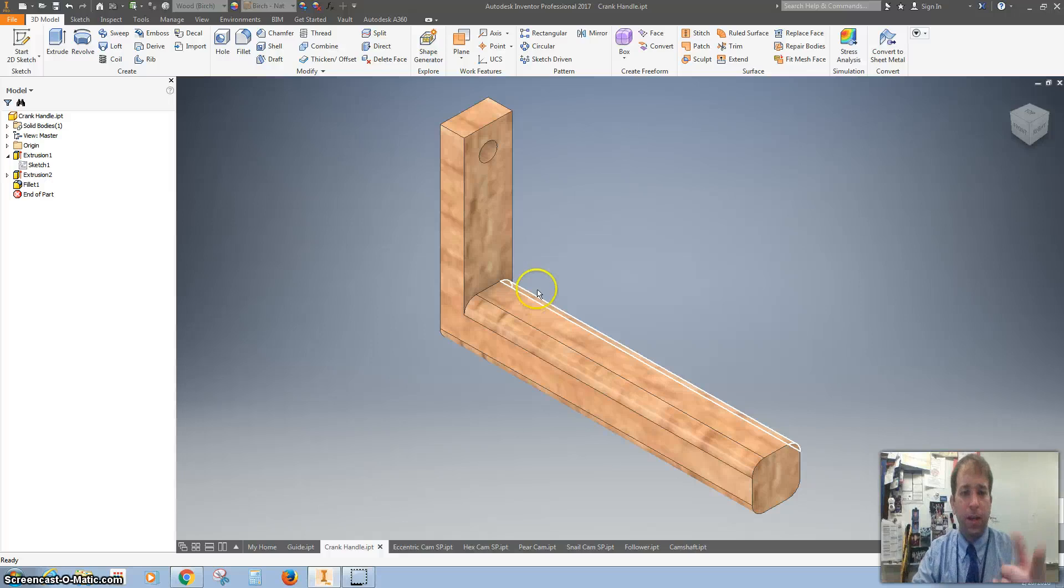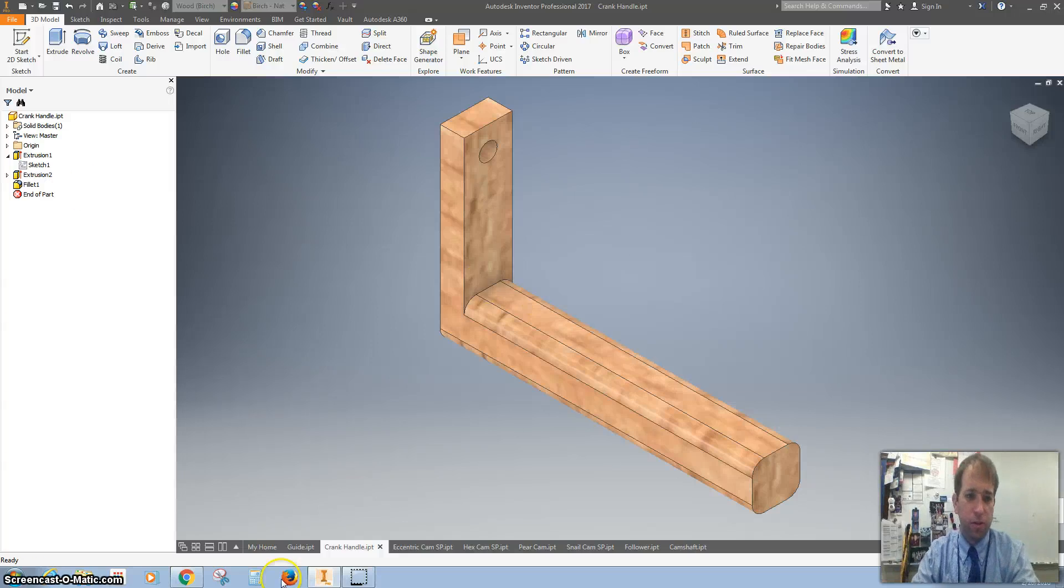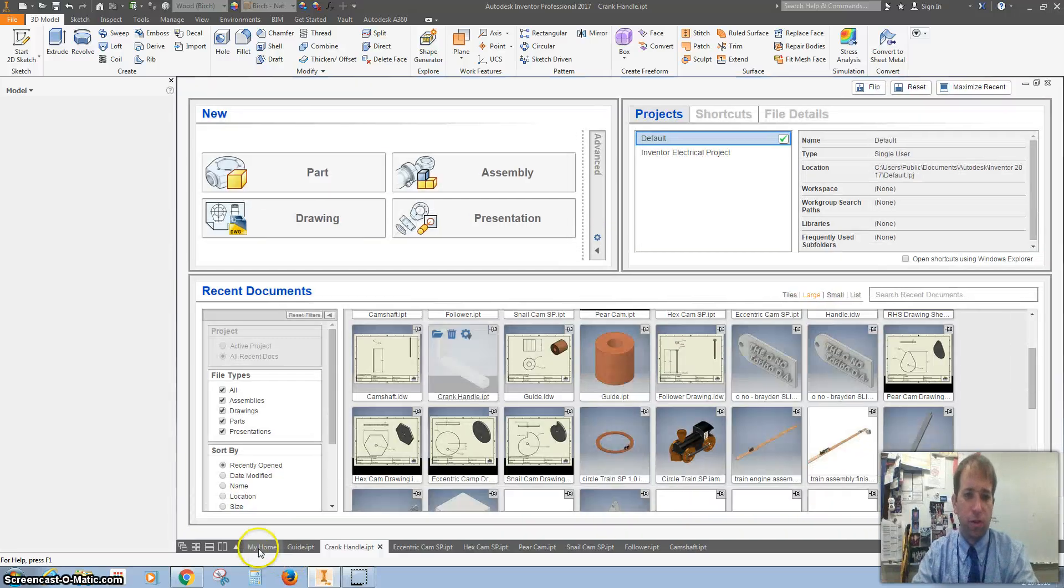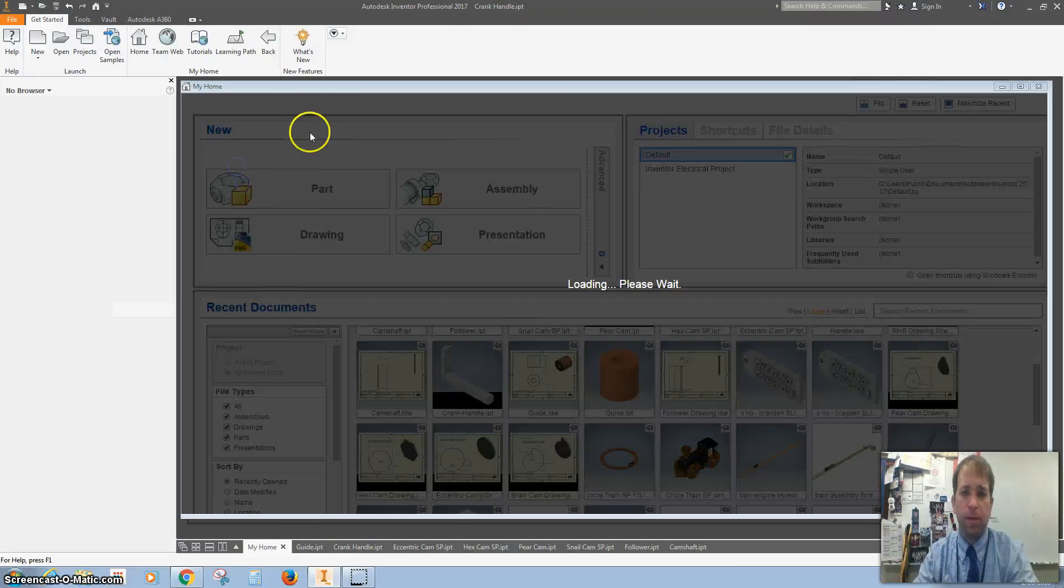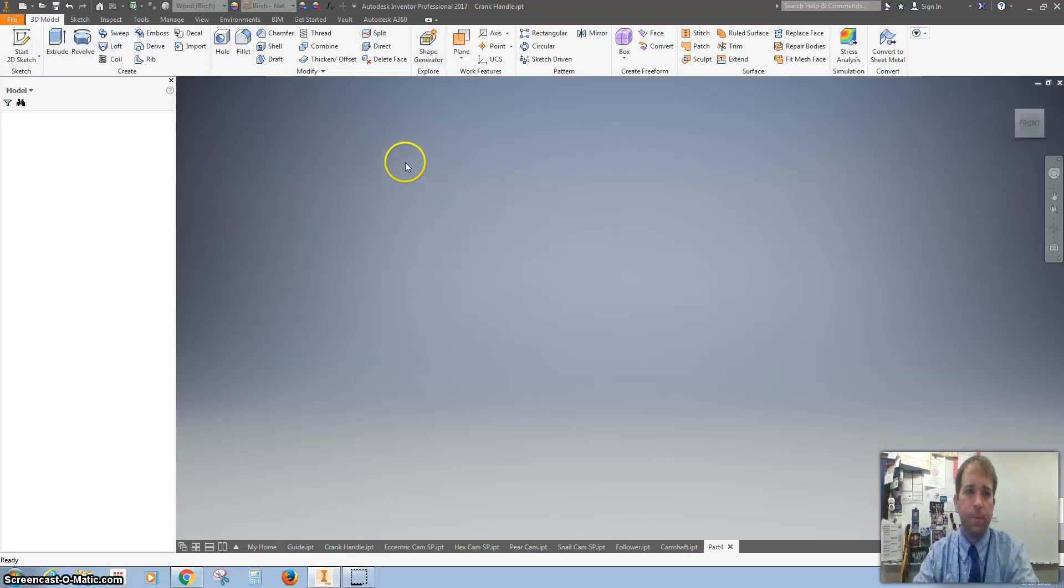Hey there, we're going to make a handle that looks just like this. Let's start by making a part.